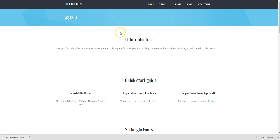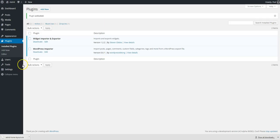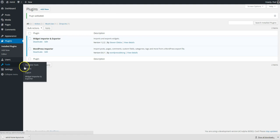I downloaded the file. I'm going to go back to my website, go to Tools, Widget Import and Exporter.